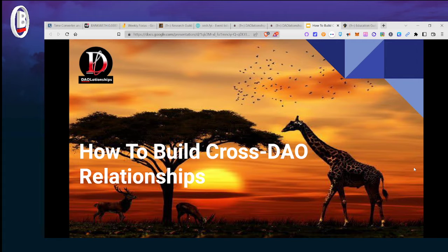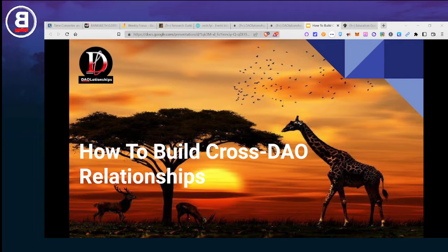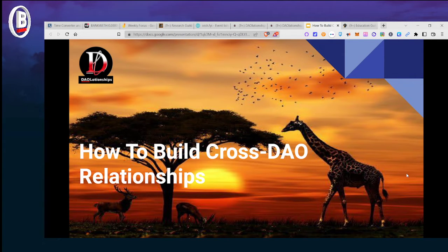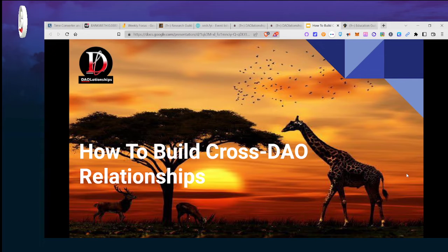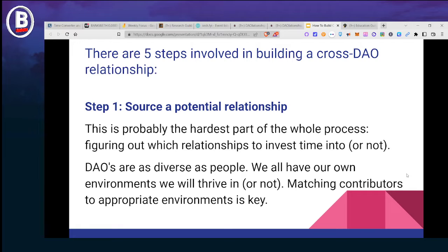So the first thing we are going to be considering today — which is the major reason why we're here — I'm hearing some background noise, you may want to move. All right, let me just use my mic. So just to dive in, the most important topic we have for today is how to build cross-DAO relationships, which is a very vital thing. I'm going to be talking about five steps involved in building cross-DAO relationships.